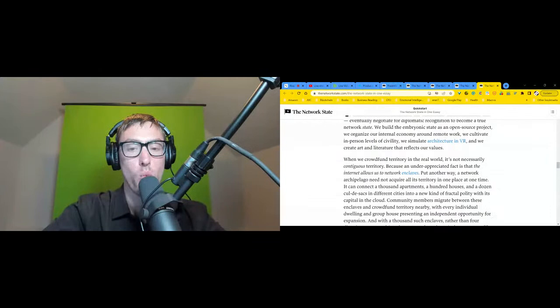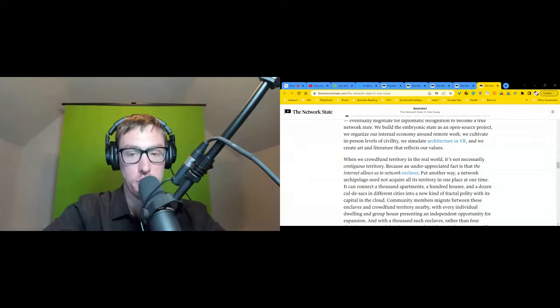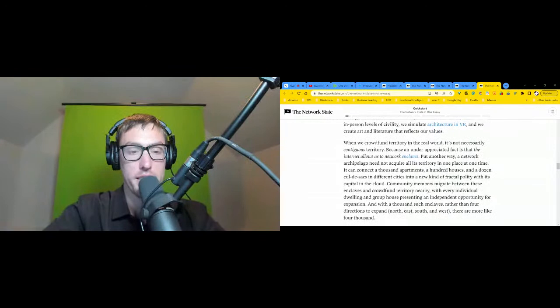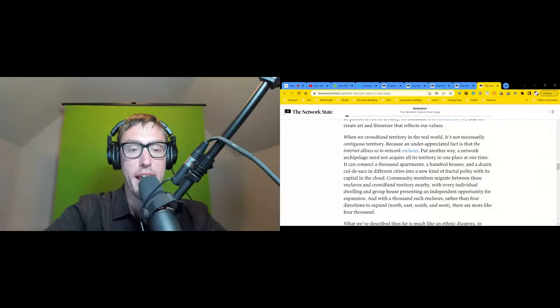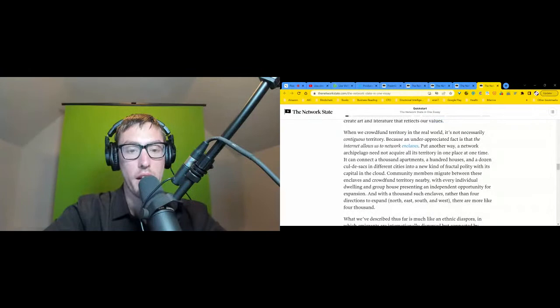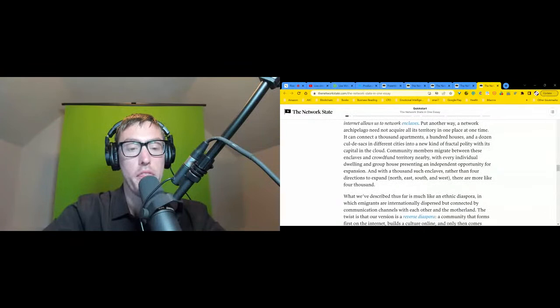Because an underappreciated fact is that the internet allows us to network enclaves. Putting it another way, a network state need not require all its territory in one place at one time. It can connect a thousand apartments, a hundred houses, and a dozen cul-de-sacs in different cities into a new kind of fractal polity with its capital in the cloud. Community members migrate between these enclaves and crowdfund territory nearby, with every individual dwelling and group house presenting an independent opportunity for expansion. And with a thousand such enclaves, rather than four directions to expand - north, east, south, and west - there are more like four thousand.